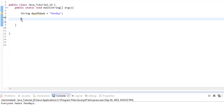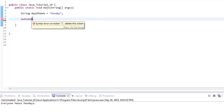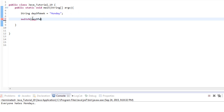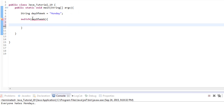To do a switch statement, the first thing you need to do is write the word switch, then add your condition — so it's the word switch, open and close parentheses. Inside the parentheses is going to be your condition statement, the variable that you're going to test everything against. I've got a string variable named dayOfWeek set to Monday, so we're going to put dayOfWeek in there. Then we do open and closing curly braces — everything inside those curly braces is going to be our switch statement conditions.